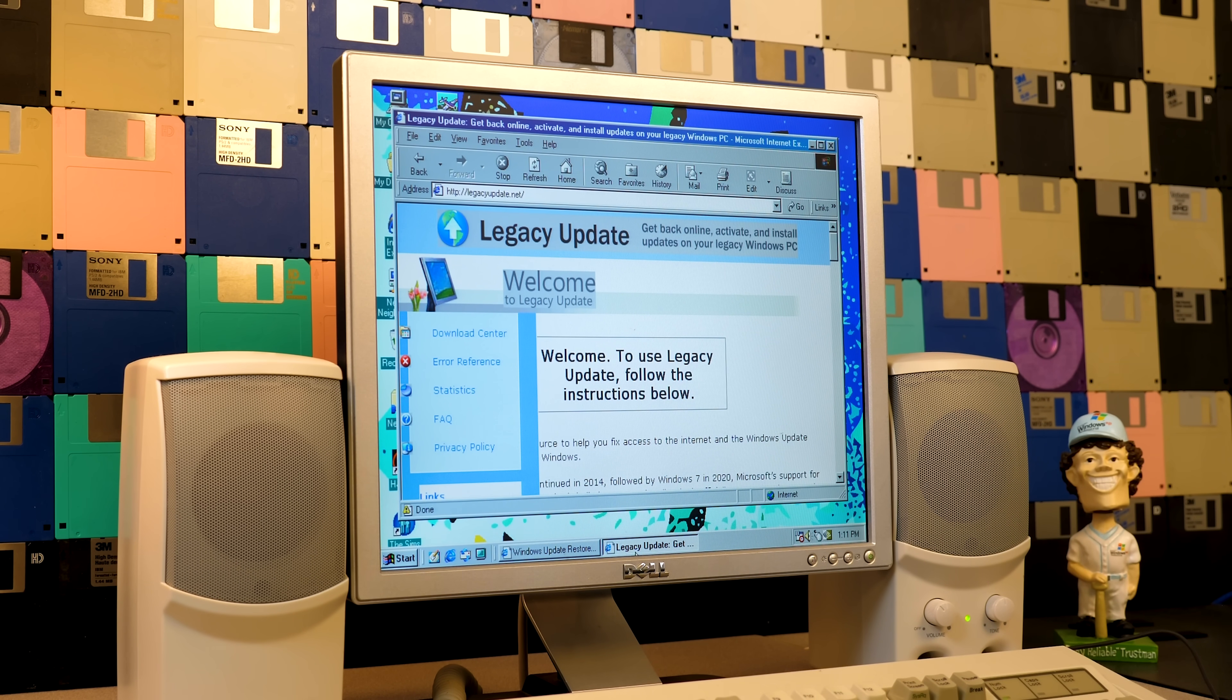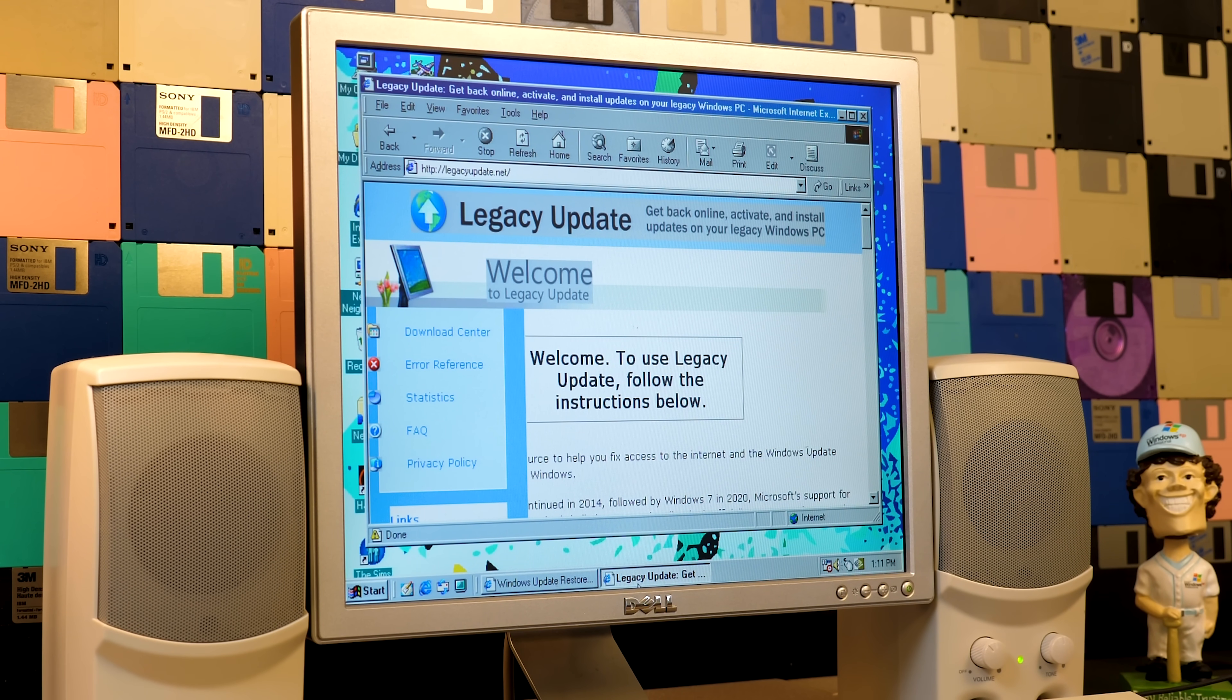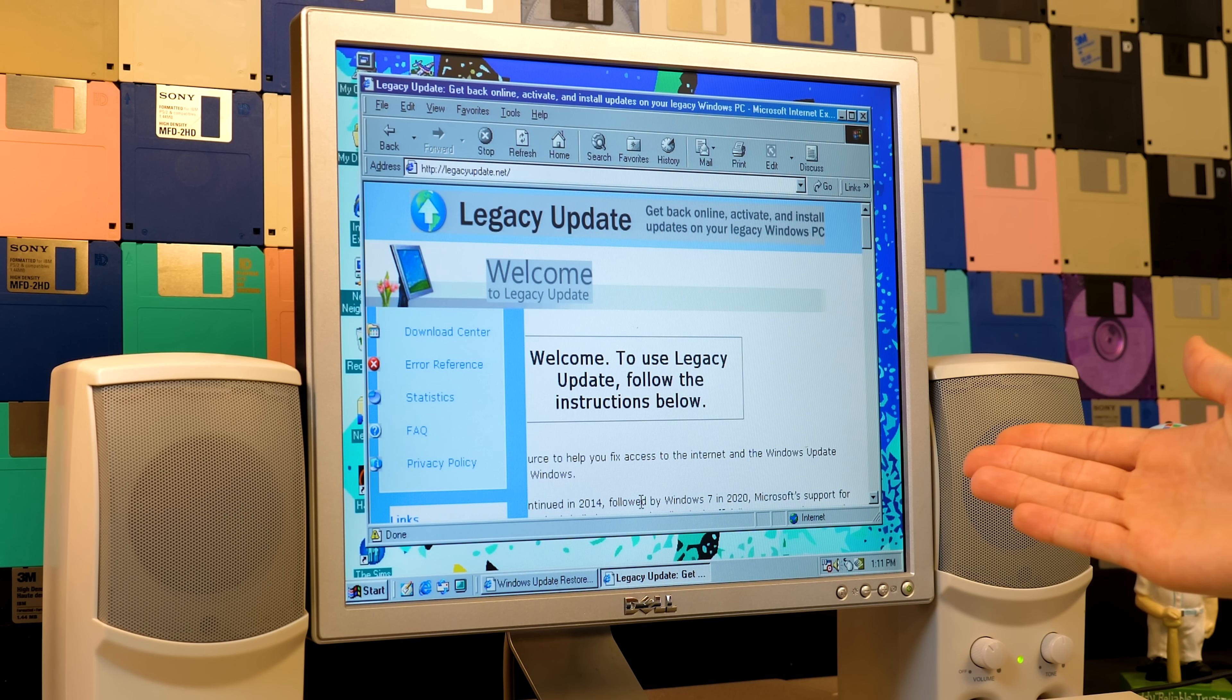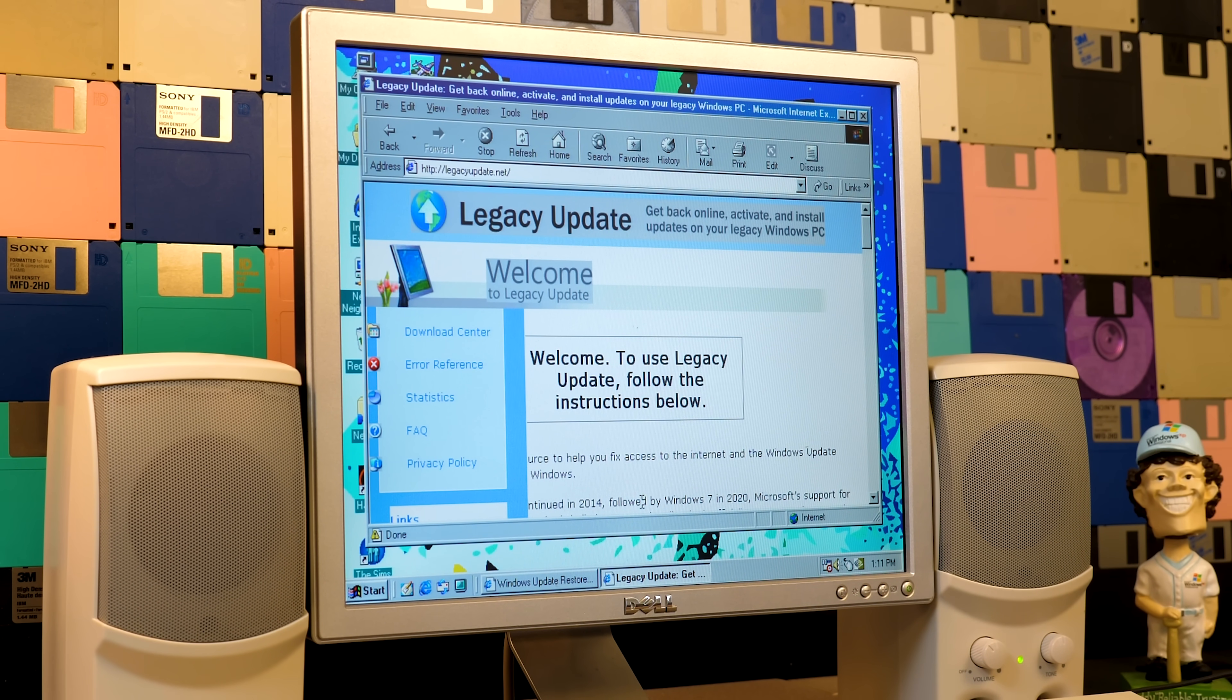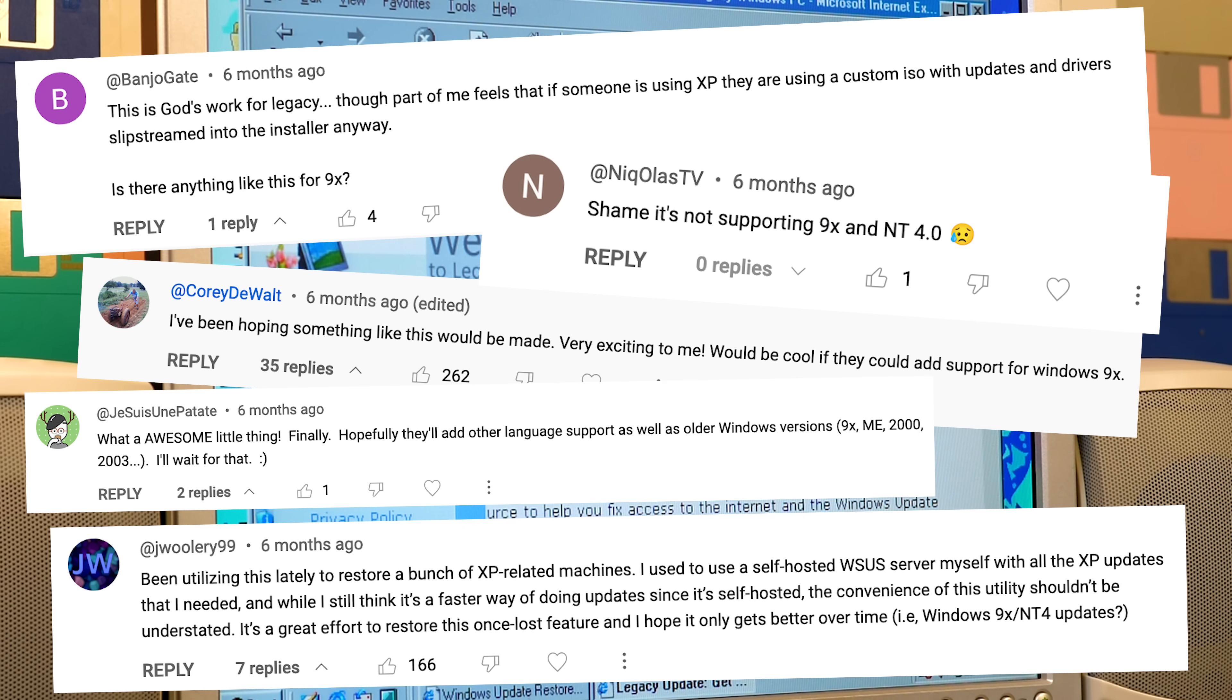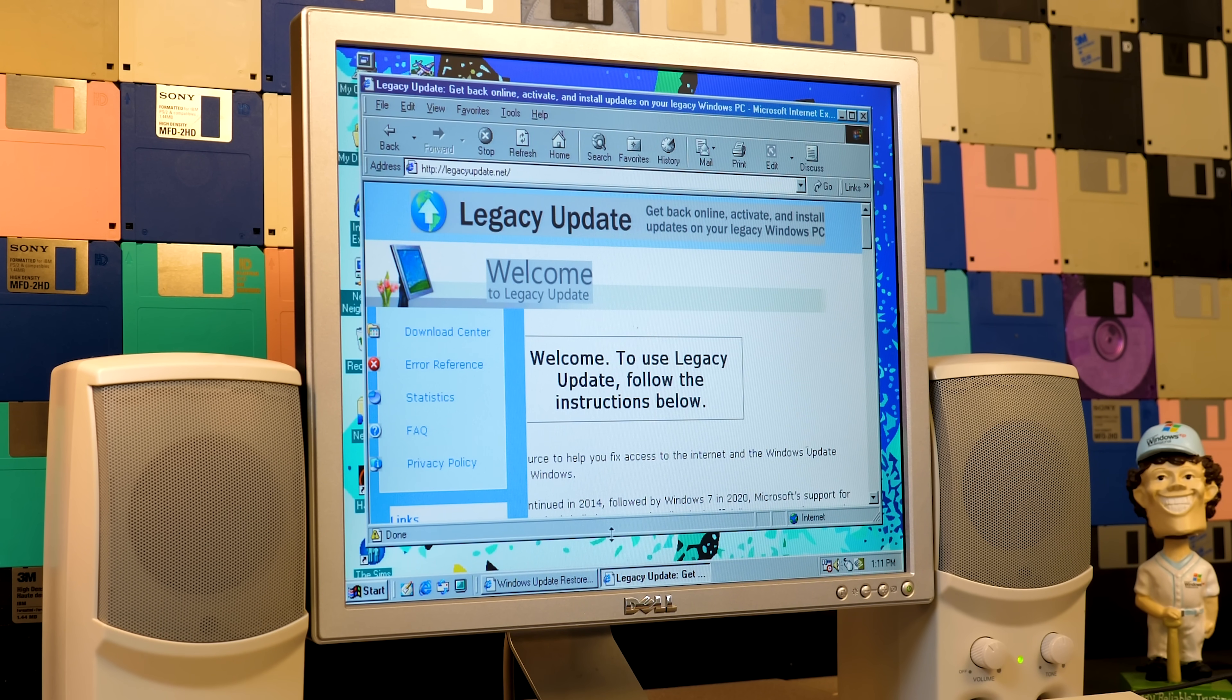If you remember a while back, we took a look at Legacy Update, which has a goal of making Windows Update usable again on computers running Windows 2000 and now all the way through Windows 8.1. I'm sure we all know that all of those operating systems are no longer officially supported by Microsoft, so this is an extremely useful utility for anybody who messes around with old computers. Pretty much every comment I read on that video agreed with me, but there was one thing that kept coming up: what about Windows 9x? Is there anything like this for Windows 95, 98, and Windows Me? Well,